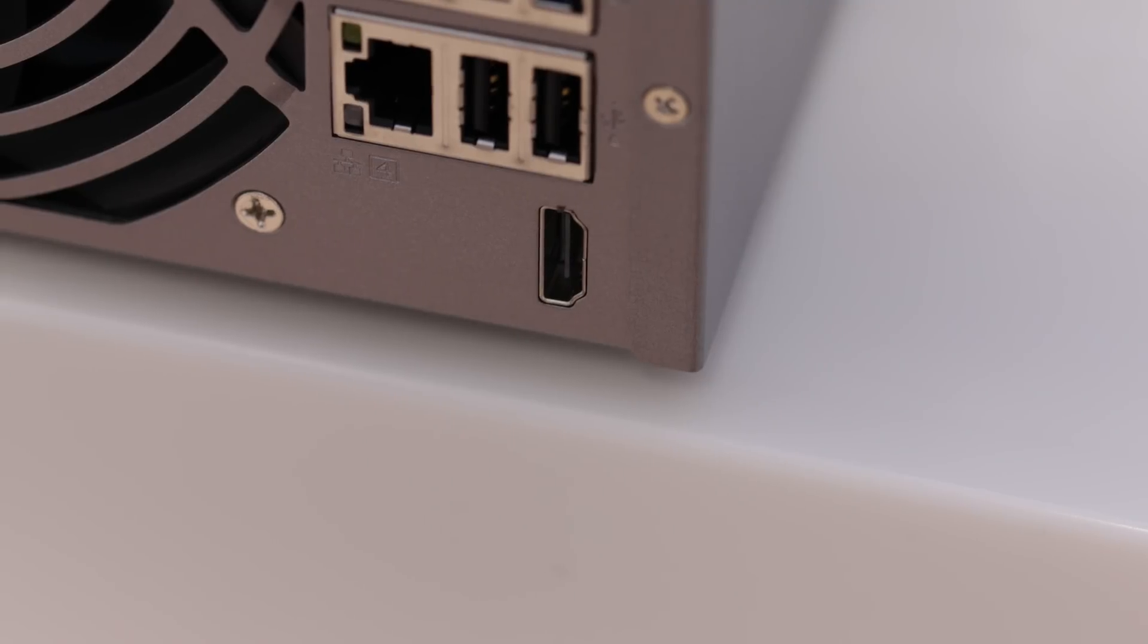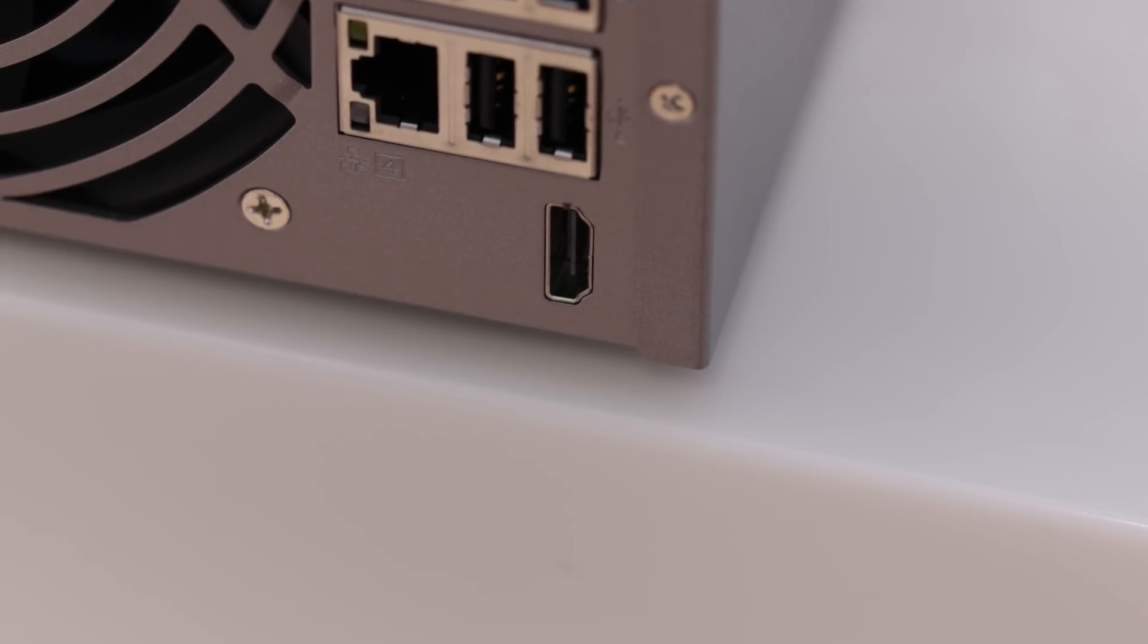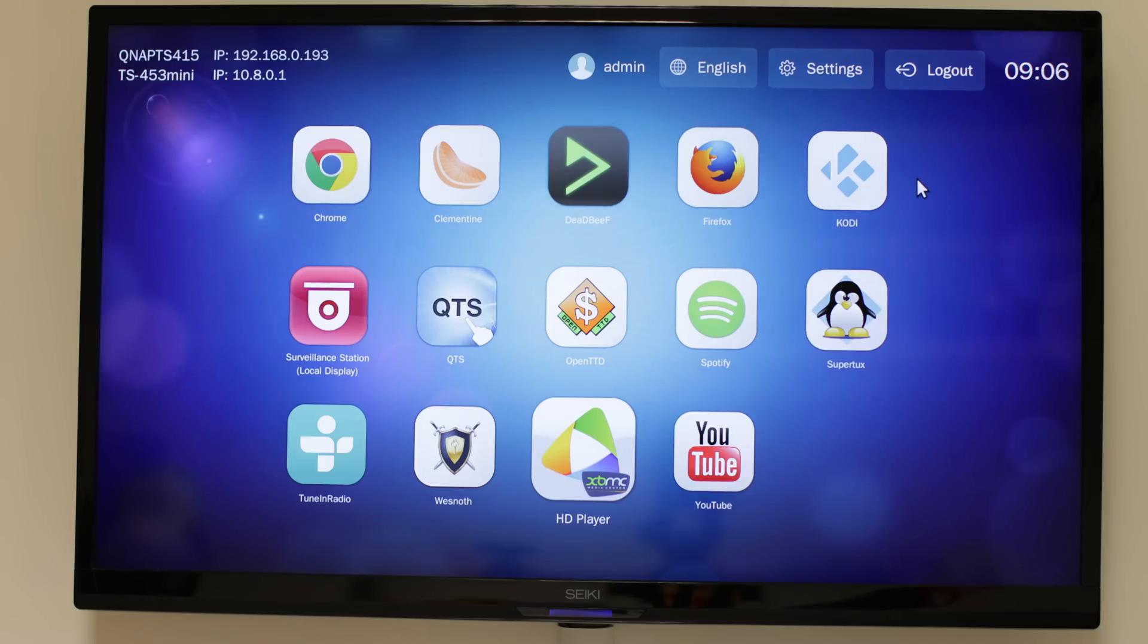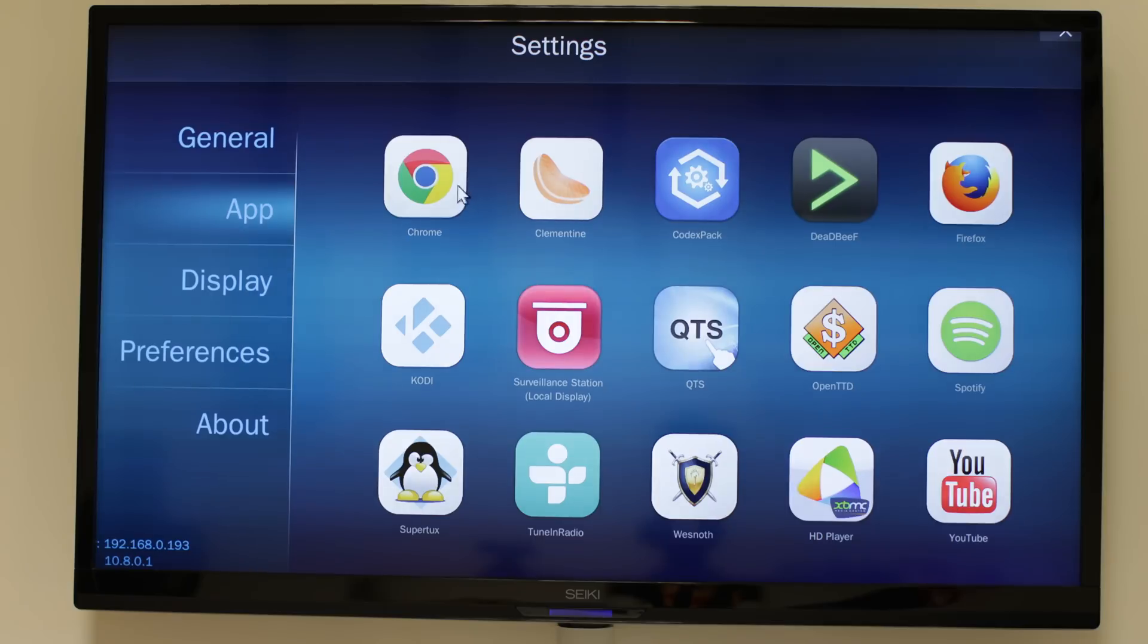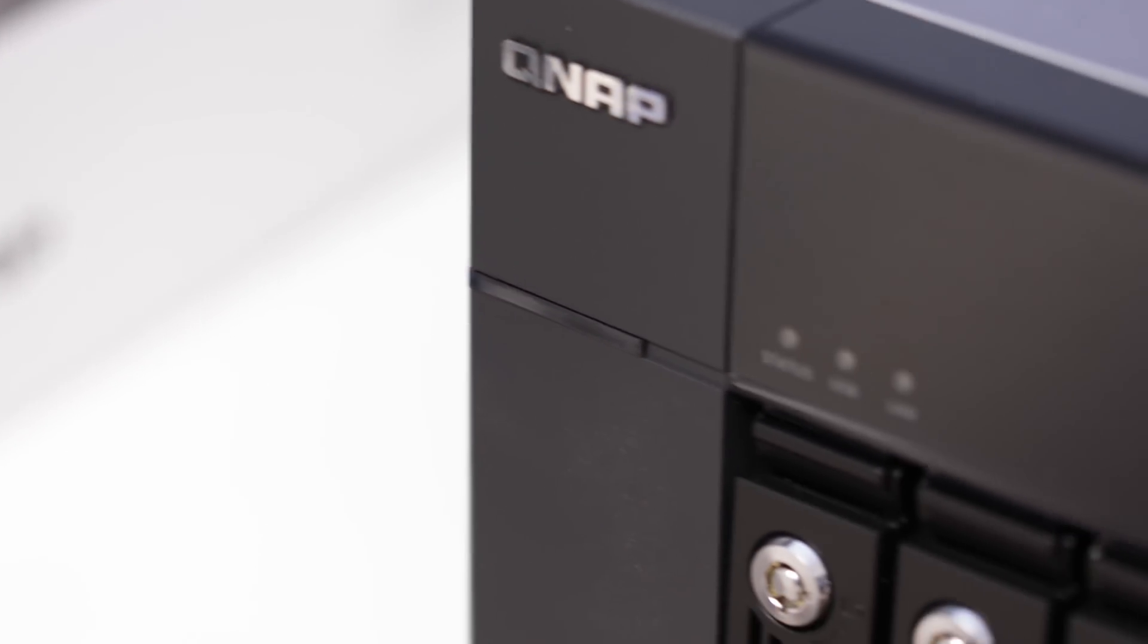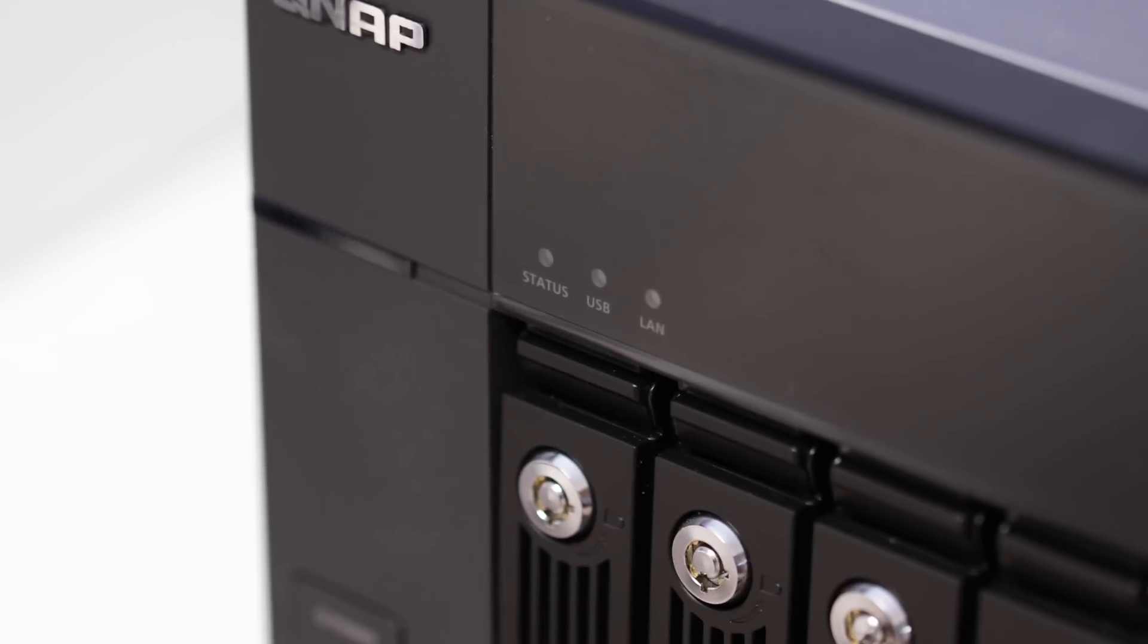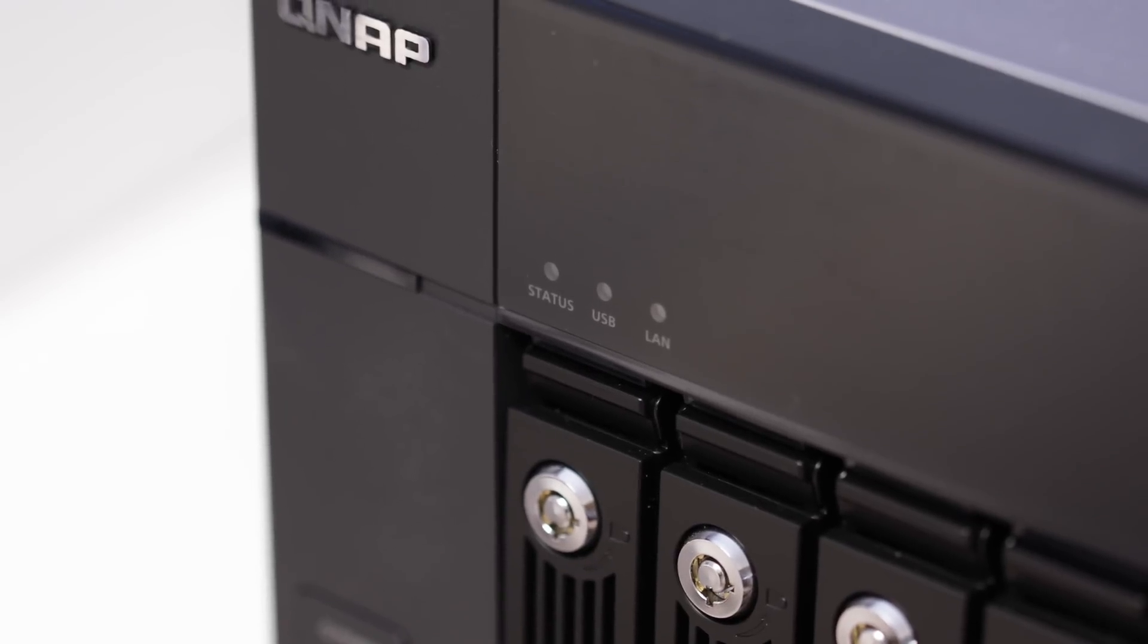This is great, because what you can do with this, you can connect this straight up to your TV, and immediately you can get access to a load of applications built into the QNAP device. In here, you could do things like browse the internet, go on YouTube, play games, go on XBMC, play all your movies, it's fantastic.